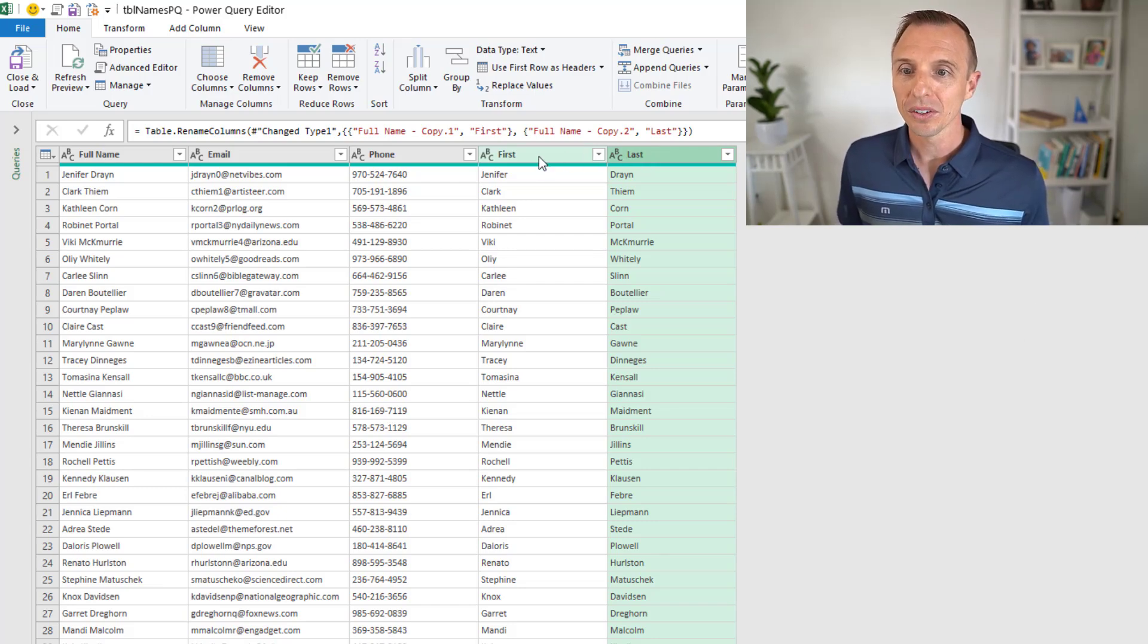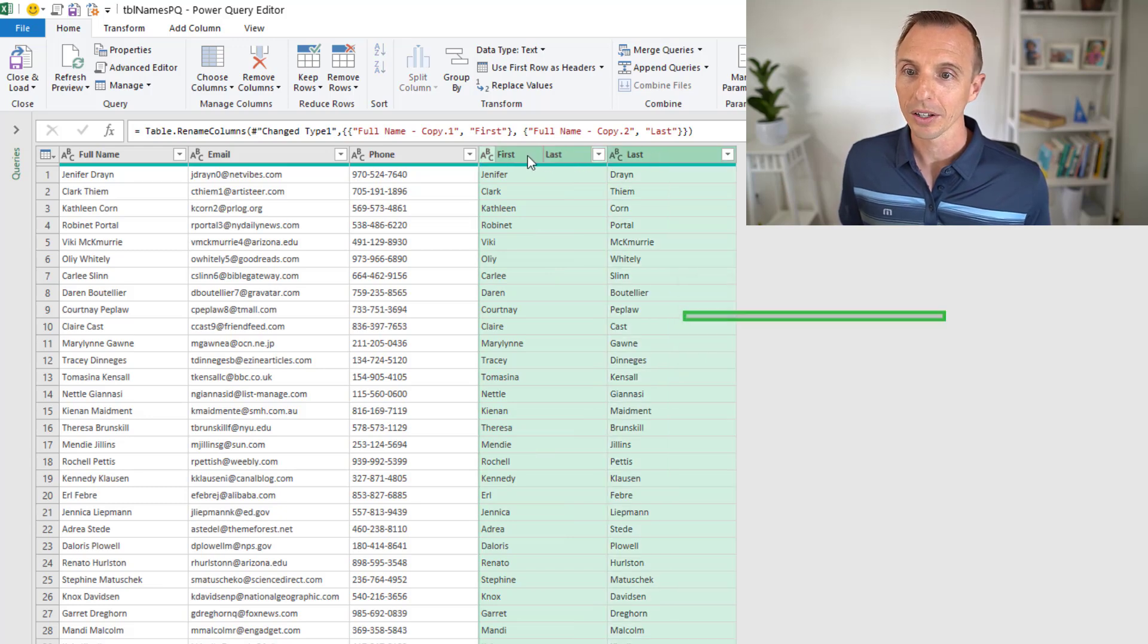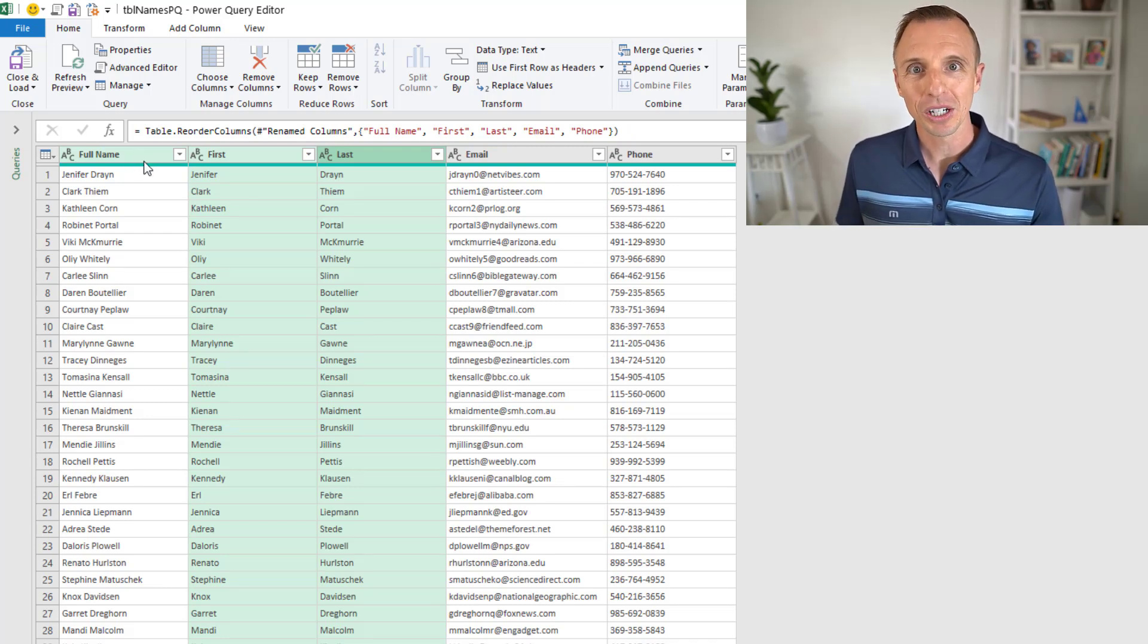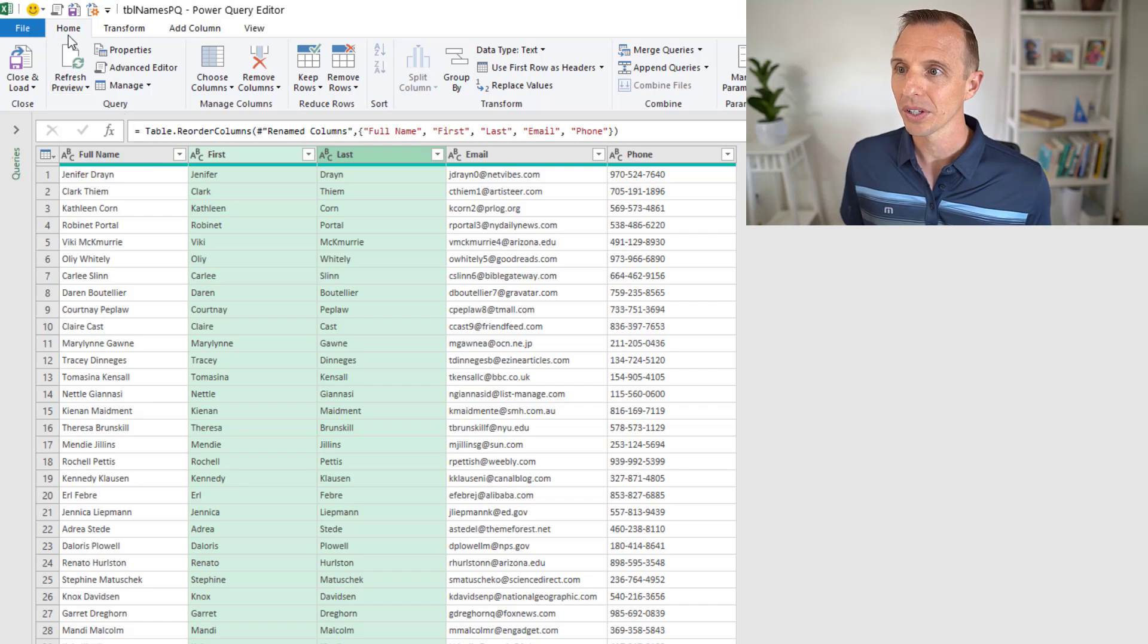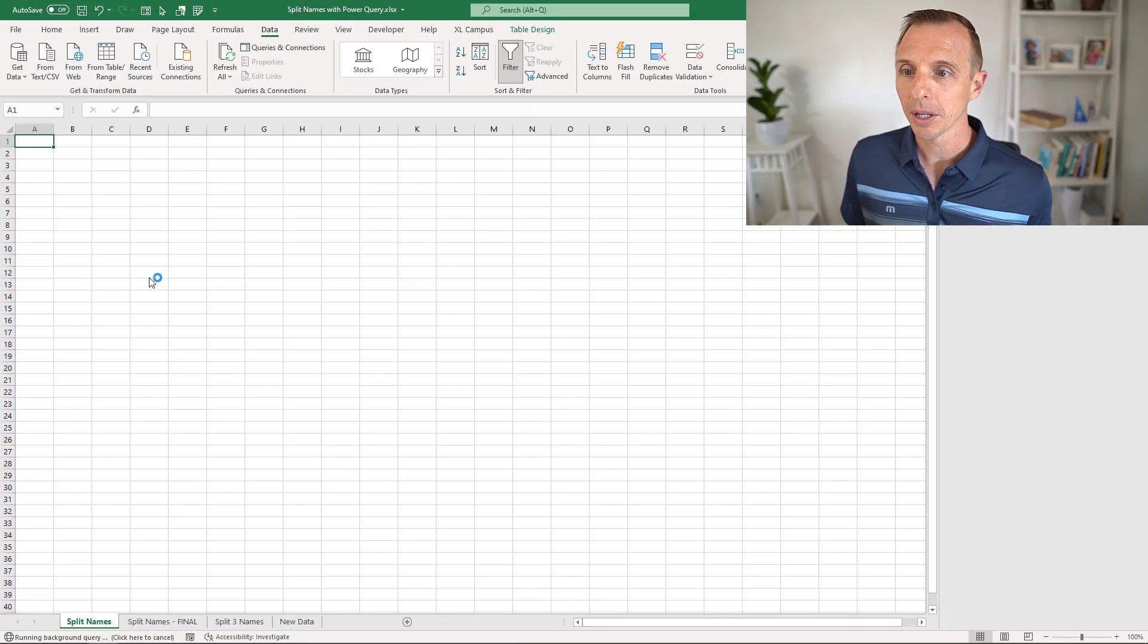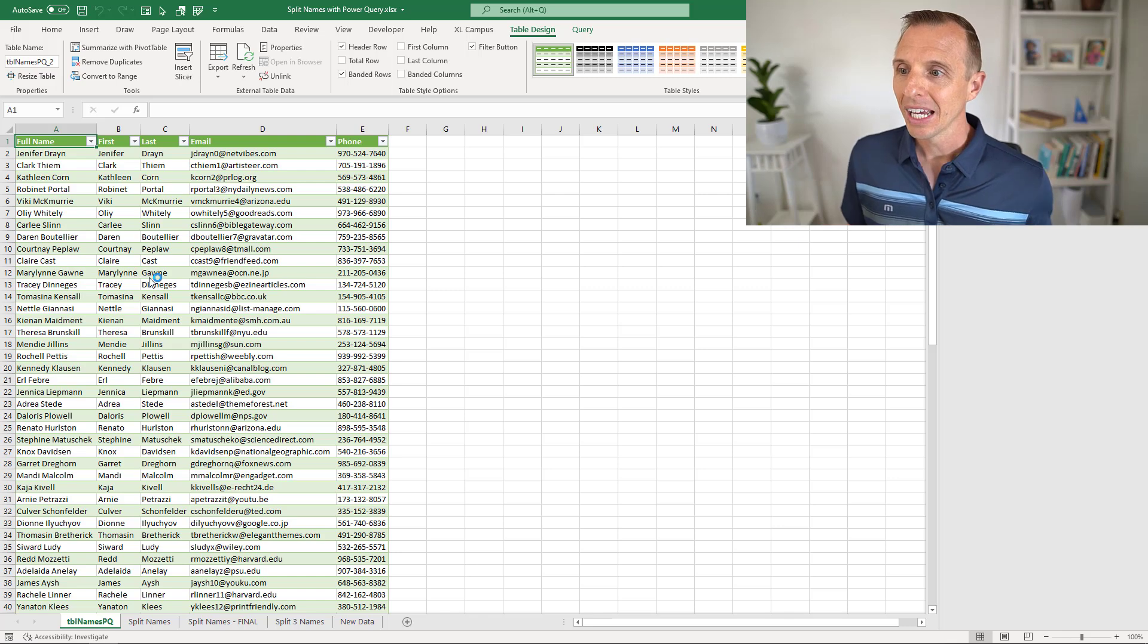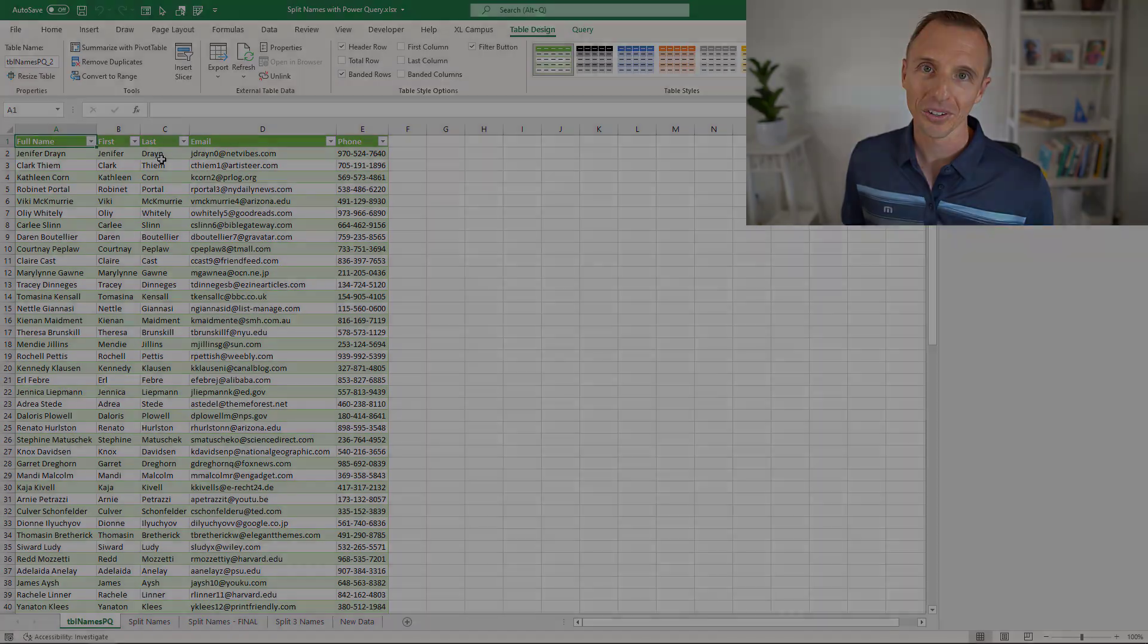Now we have our columns split. We can also move these if we want. I'll select this one, hold shift or control, select that column and drag these over to the left so they're next to the full name column. With Power Query, you can make other transformations here, filter down the data, whatever you need to do. At this point, we'll go to the home tab and click the top half of the close and load button. That's going to insert a new sheet in the workbook and output the results right here. We have the full name, the original full name column and our new first and last name columns.